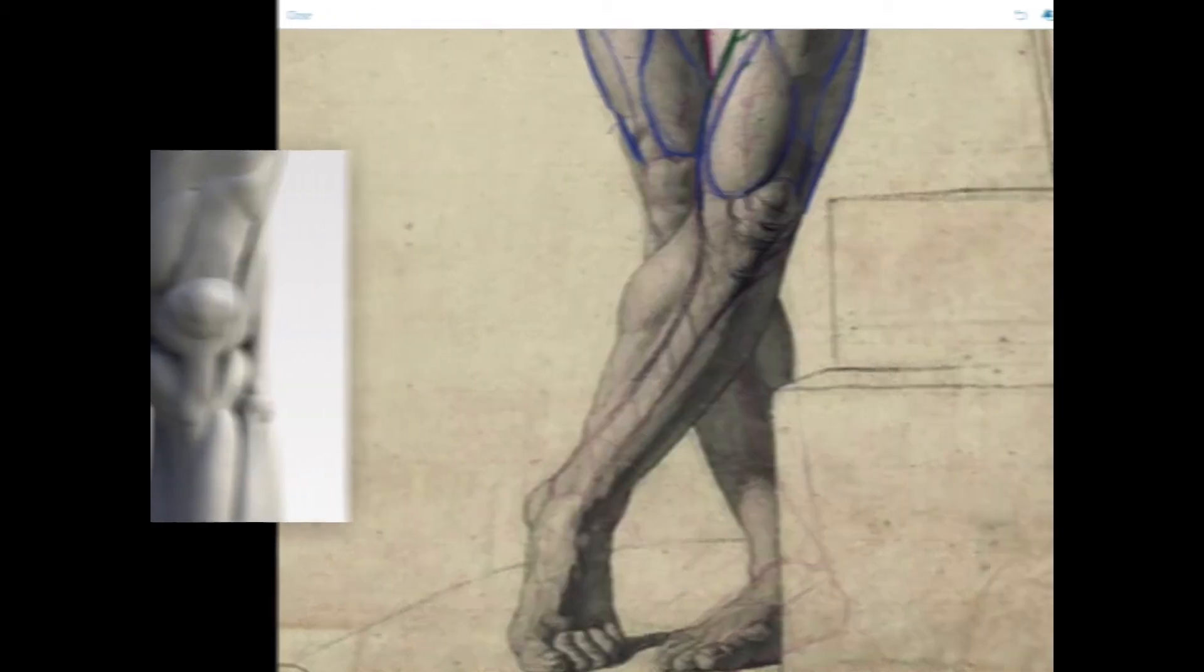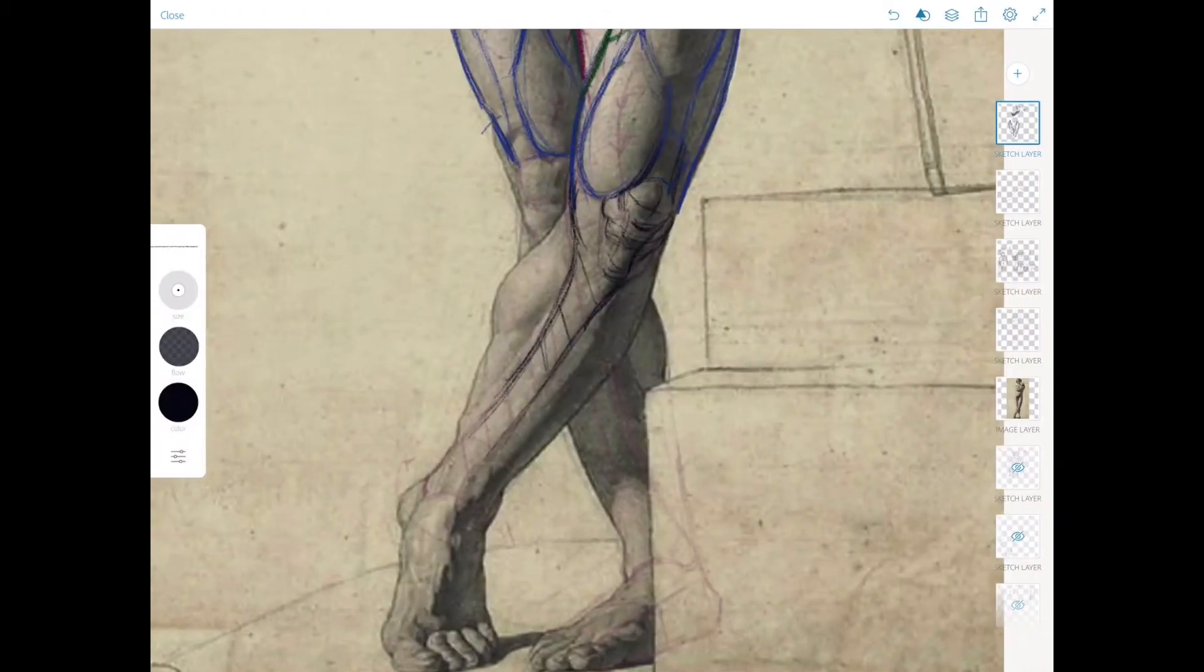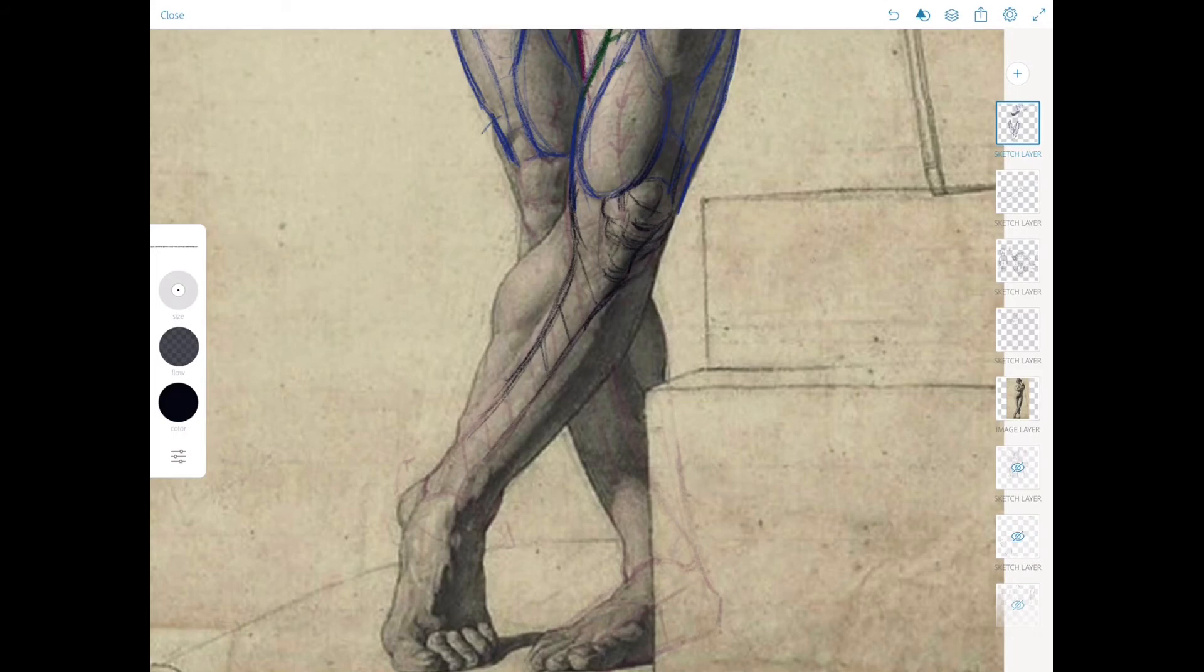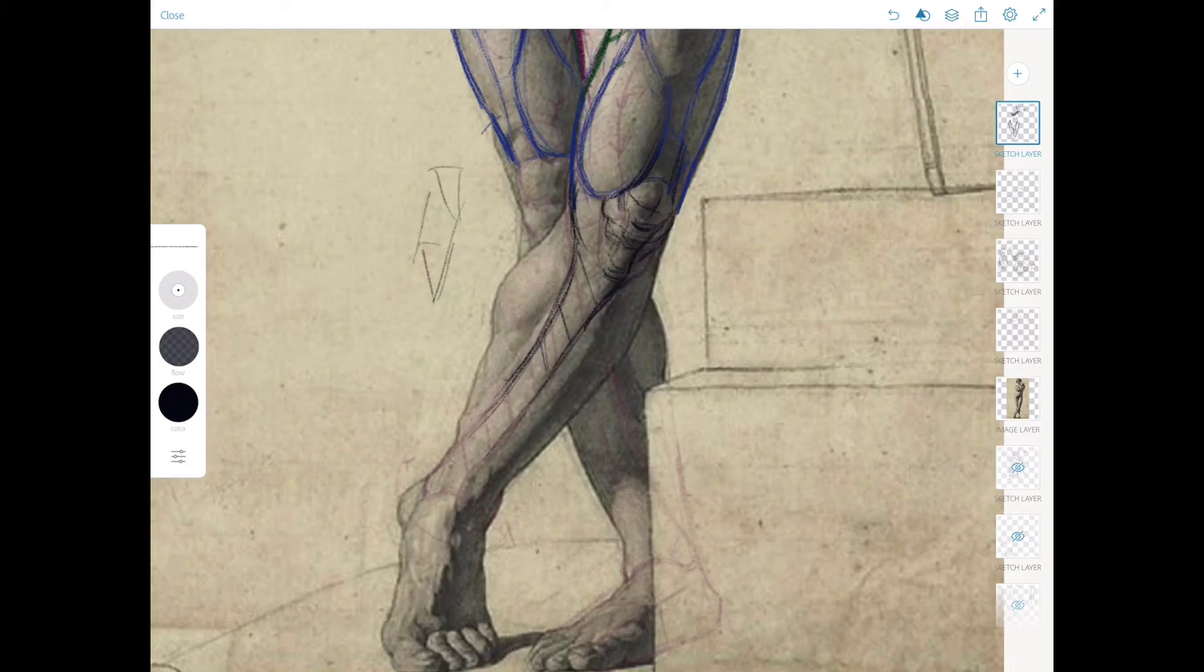The tibia is rather conical in cross-section, sorry, not conical at all, triangular. I was thinking of something else at the same time. So it's something like this, like an extended triangle. That's why you get this kind of sharp edge.